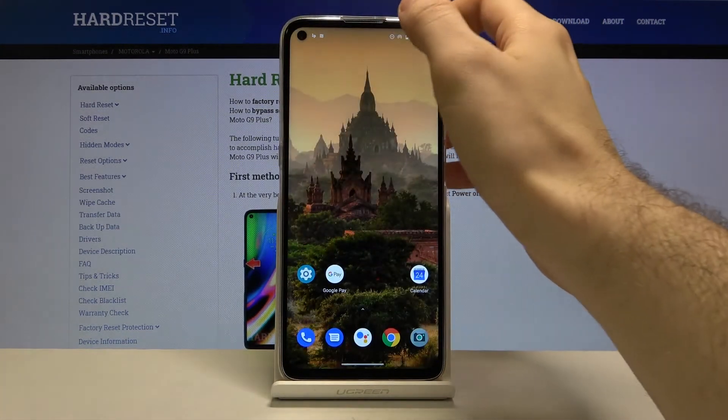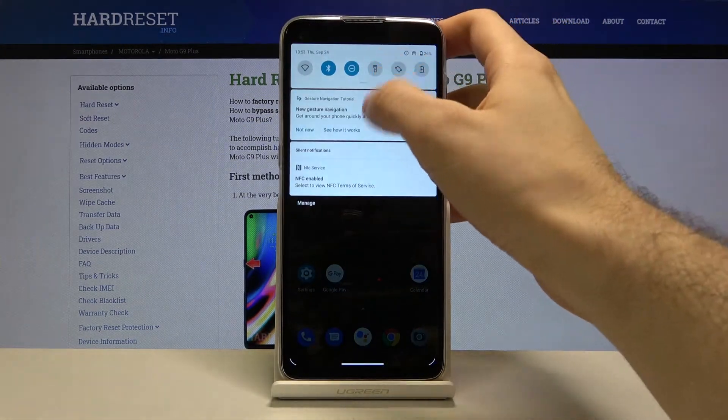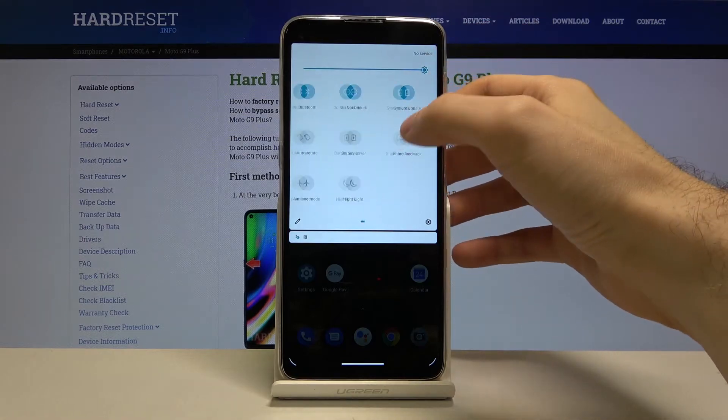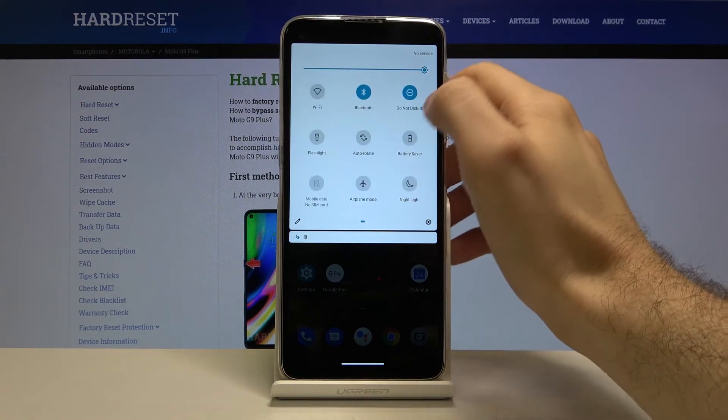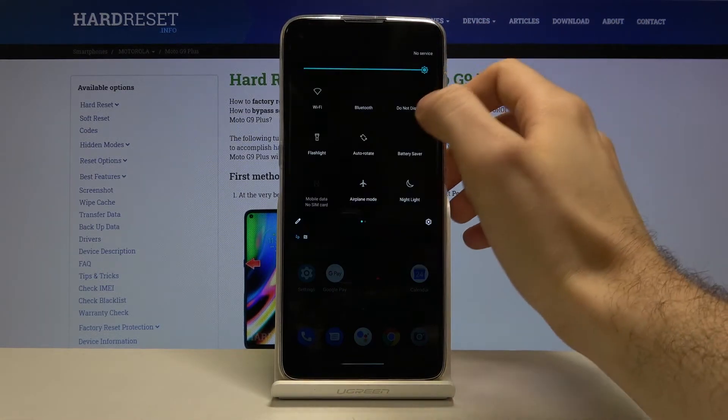You can also access power saving mode from the upper bar. Here it is.